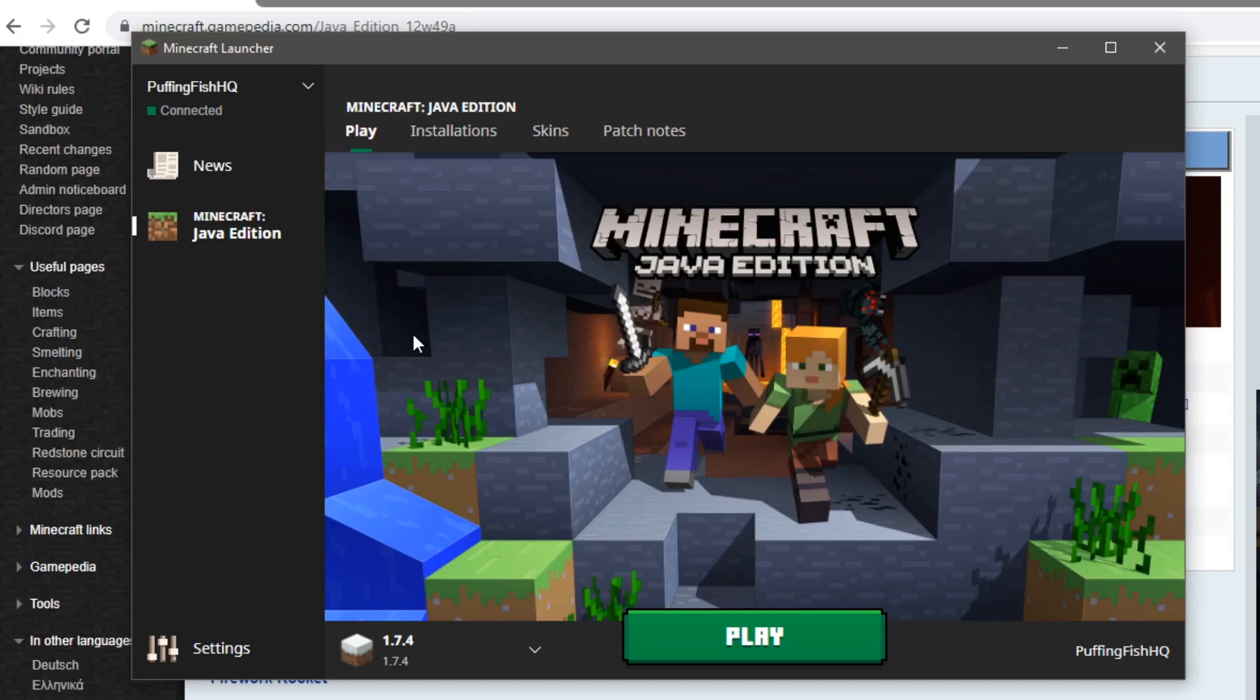Hello there everyone. This is going to be a really quick video on how to install unsupported versions of Minecraft.